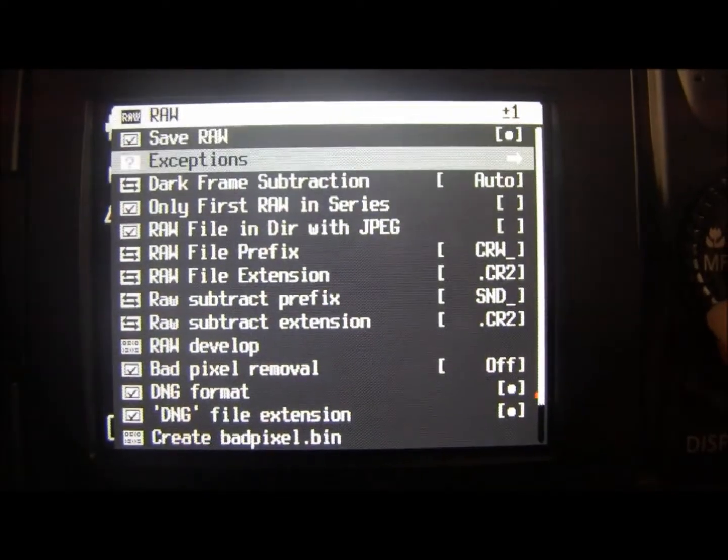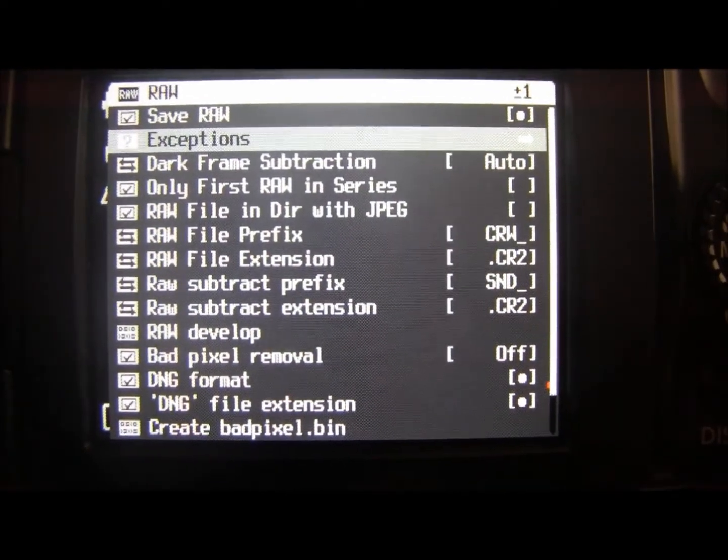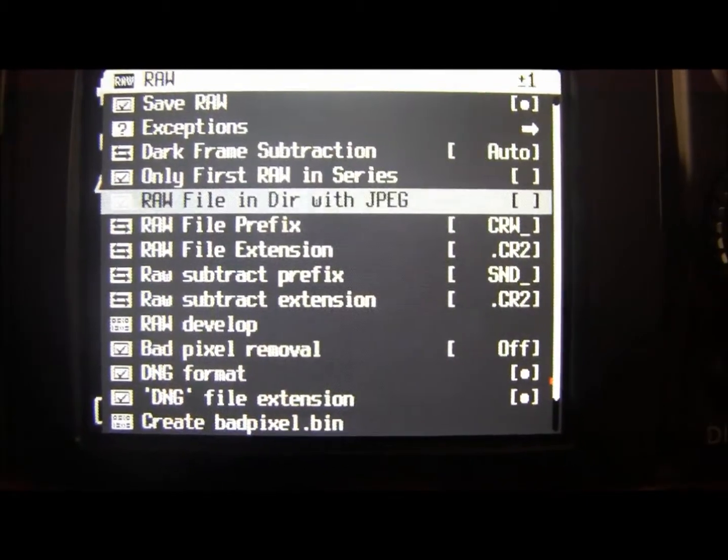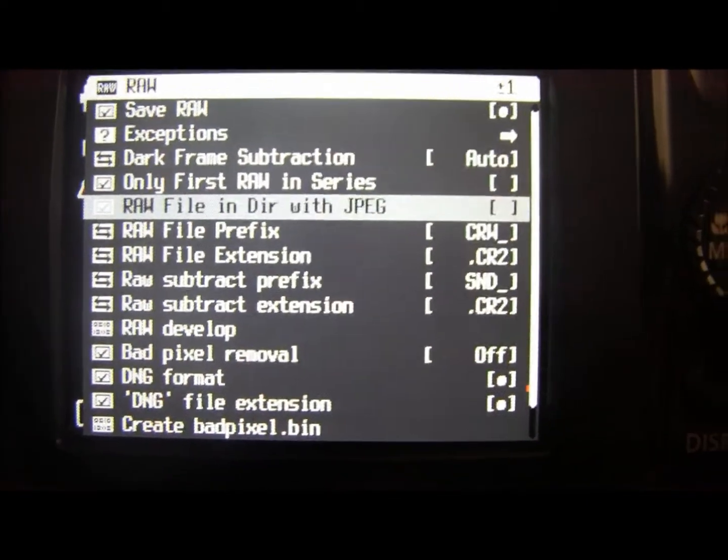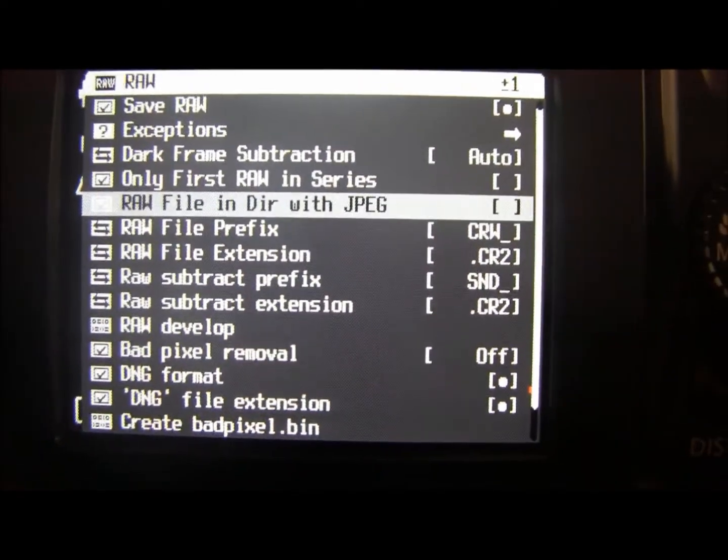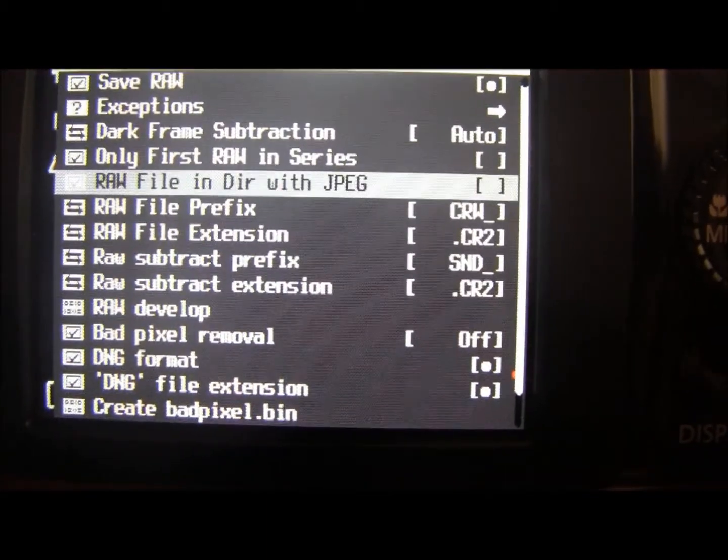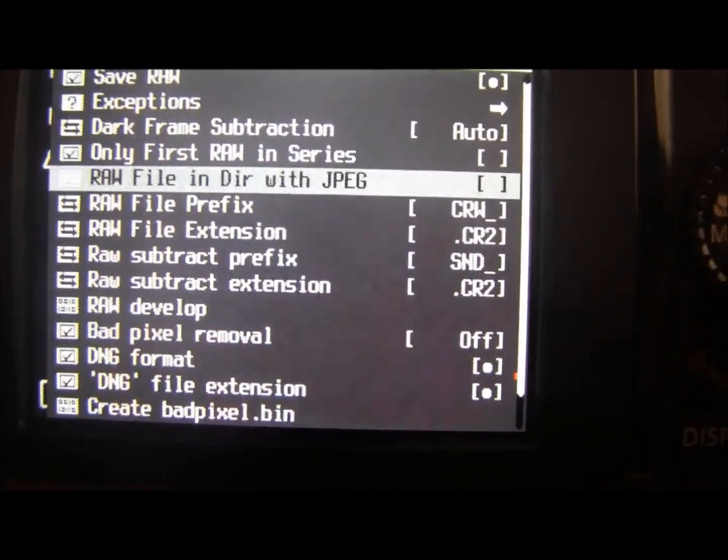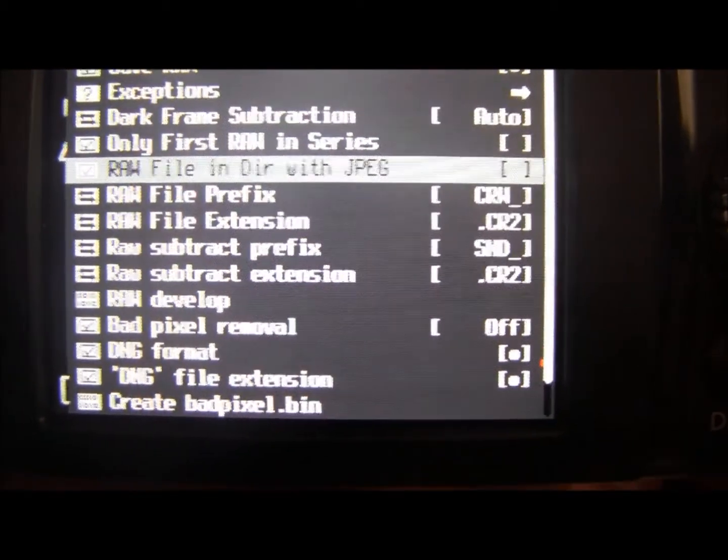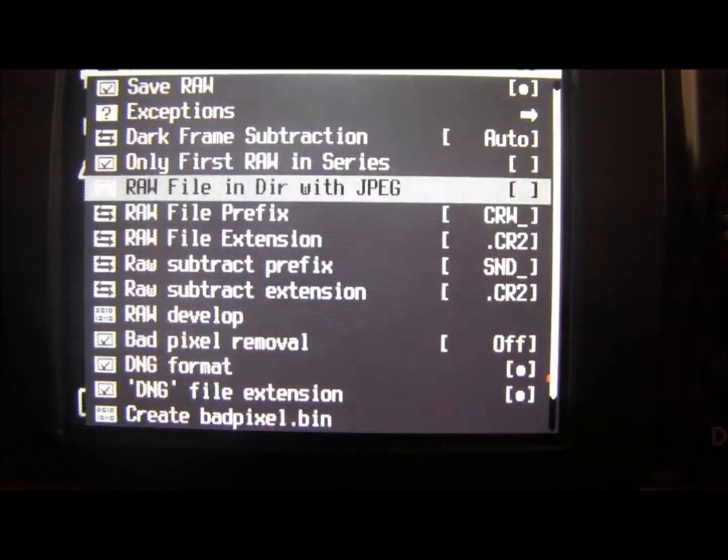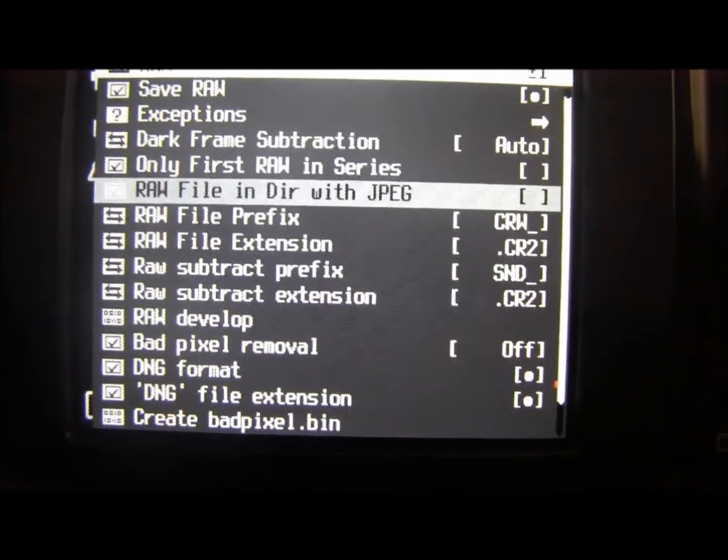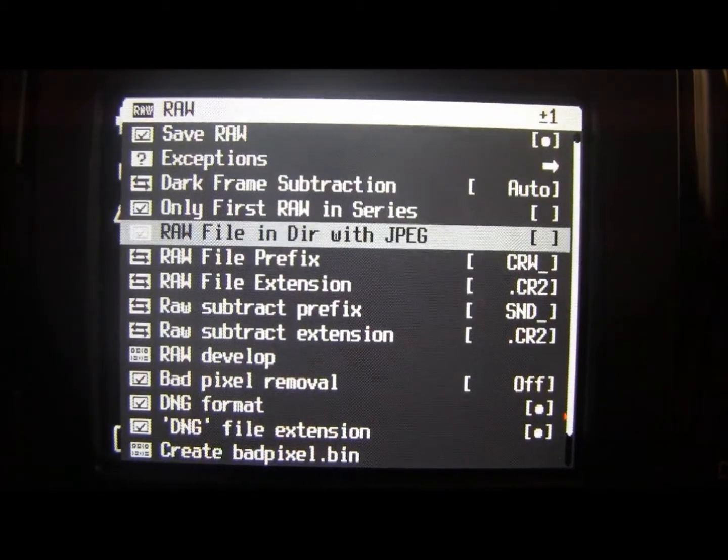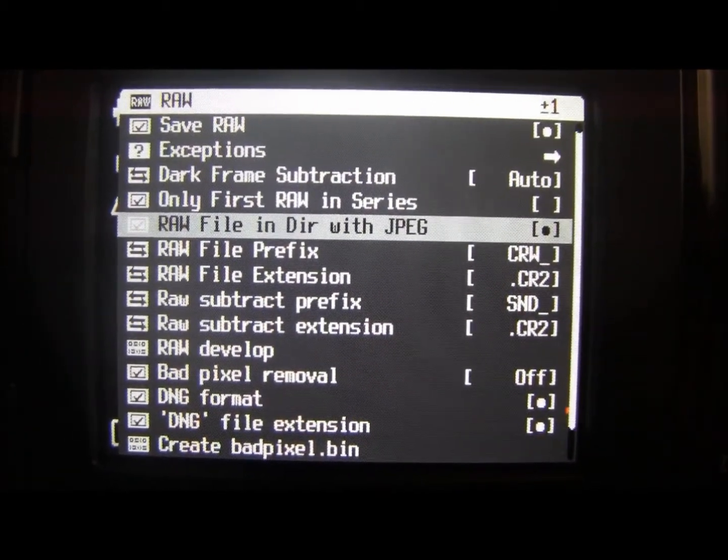So if we go down there's a couple of options I want to talk about but I'm not going to talk through all of these. There's this one which is RAW file in directory with JPEG. I like to have this because what it does is it saves it all into the same folder on your SD card. So you'll have your JPEGs and your RAW files all in one place. If you don't select this it will save your RAW files into a different folder and your JPEGs into another. Now that's fine but the way I like to do it is to have them both in the same folder. It's up to you which way you do it. So you can switch that on and off with the same method.